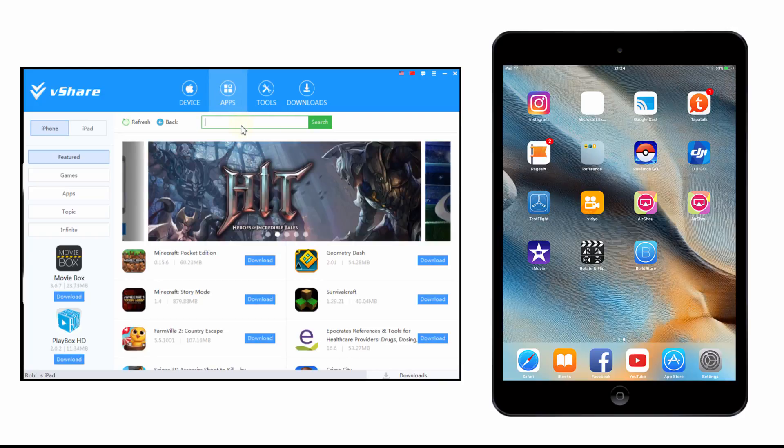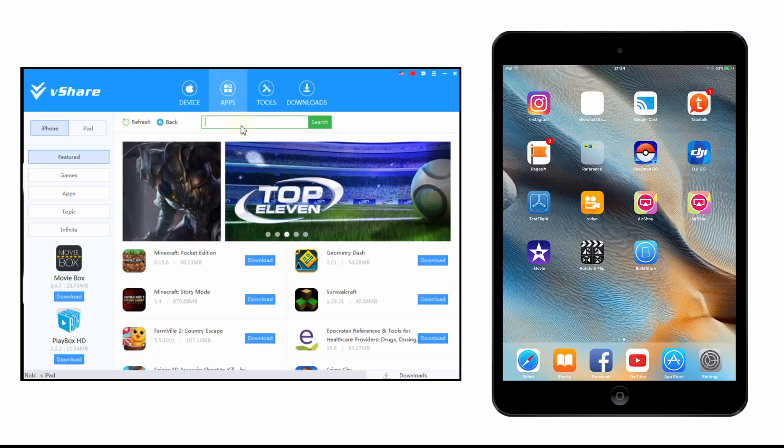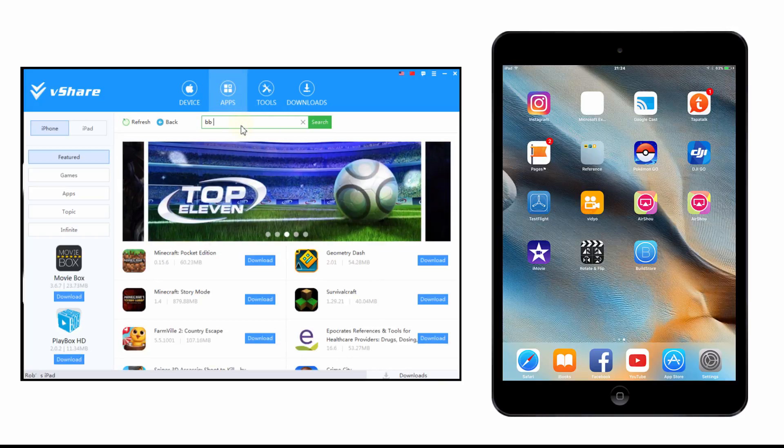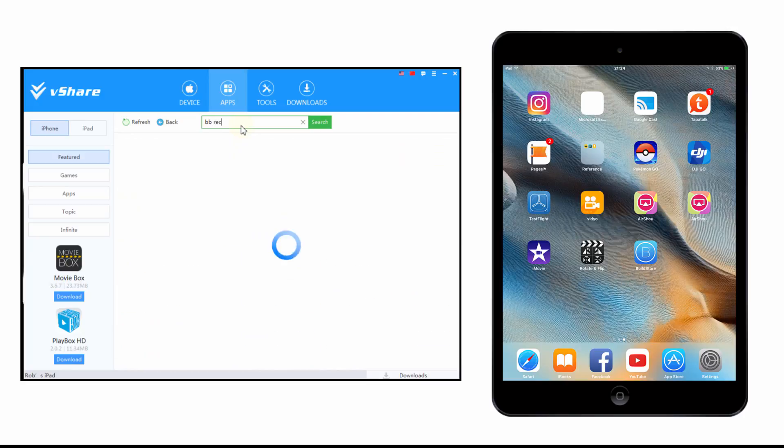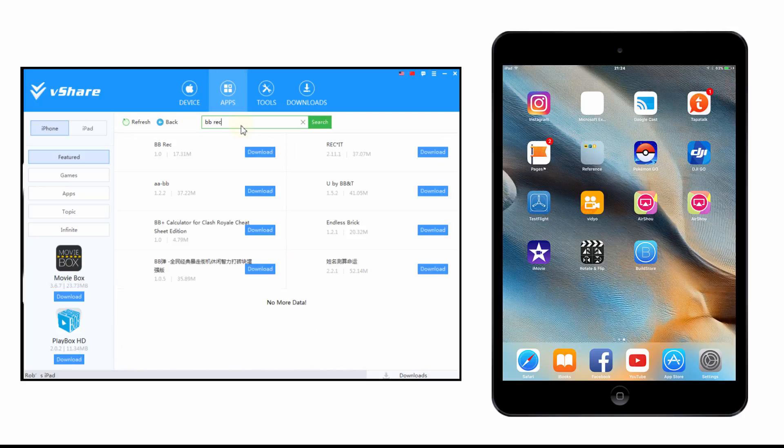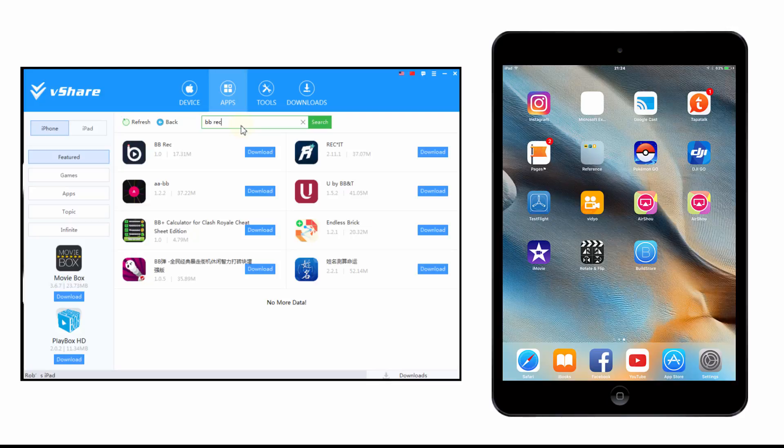It is quite a popular service so it should be relatively safe. Anyway, let's search for BB Recorder and we hopefully should find that. And there it is at the very top result, and if you press download that will automatically send the application to your iOS device.